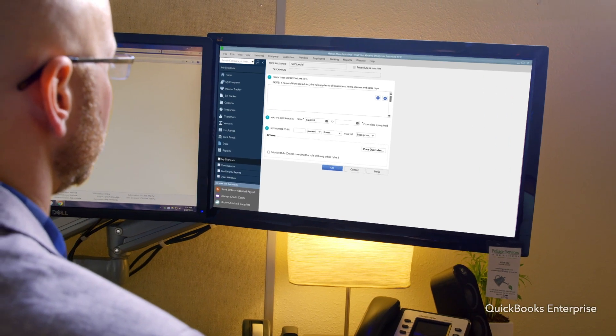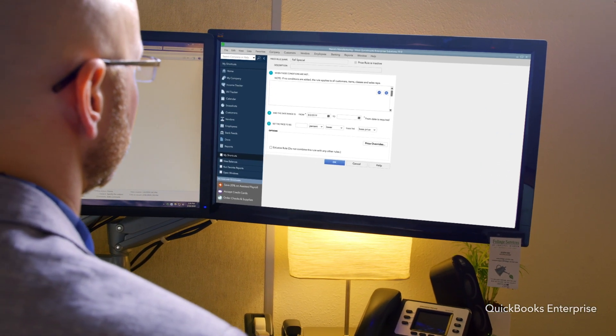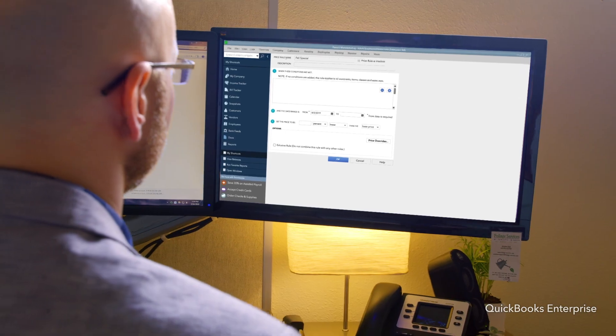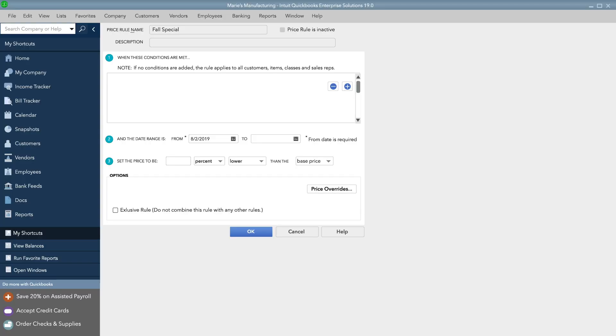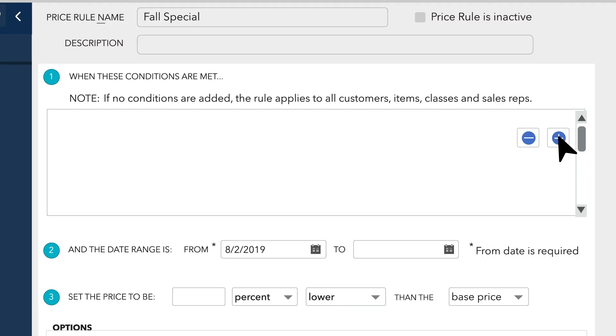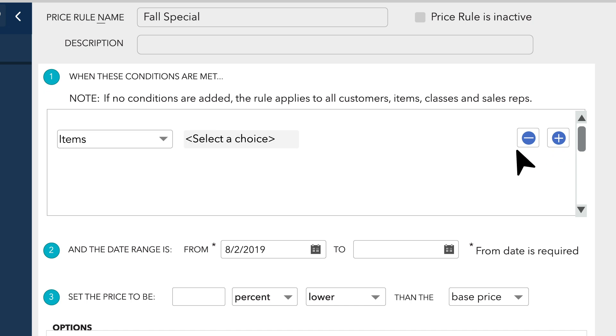With Advanced Pricing in QuickBooks Enterprise Platinum Edition, there's no more juggling complex price rules and remembering exceptions. You can set your rules and then move on to other things while QuickBooks does the work for you.